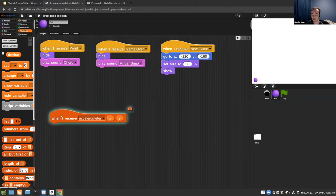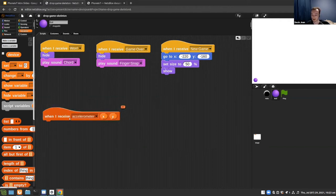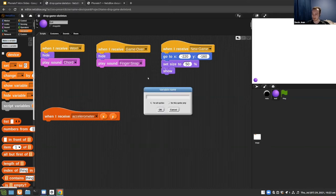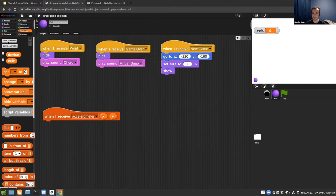The next part is using the X and Y values we're receiving from the accelerometer to move the ball around. We'll do something basic: assign the X and Y values to the velocity of the ball. NetsBlocks doesn't have velocity built in, so you have to keep track of velocity and move the sprite as a function of time. We'll make new variables — velocity X and velocity Y.